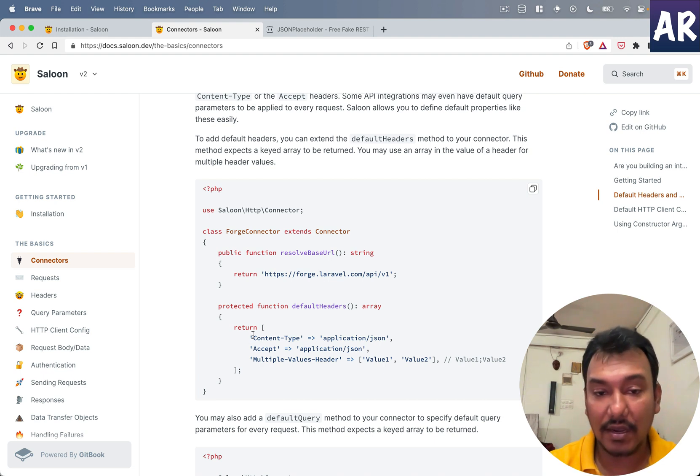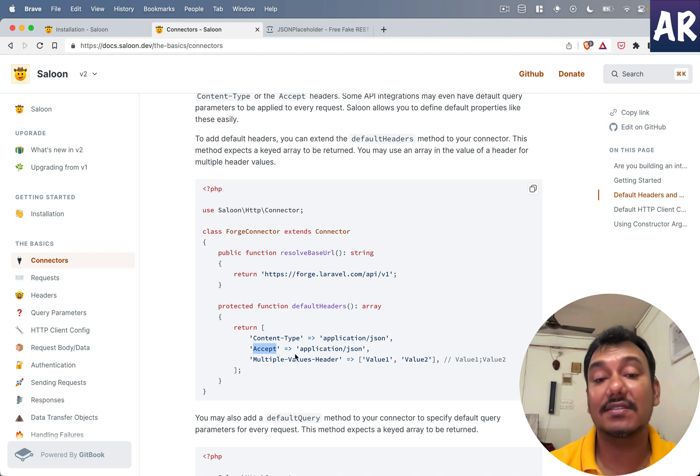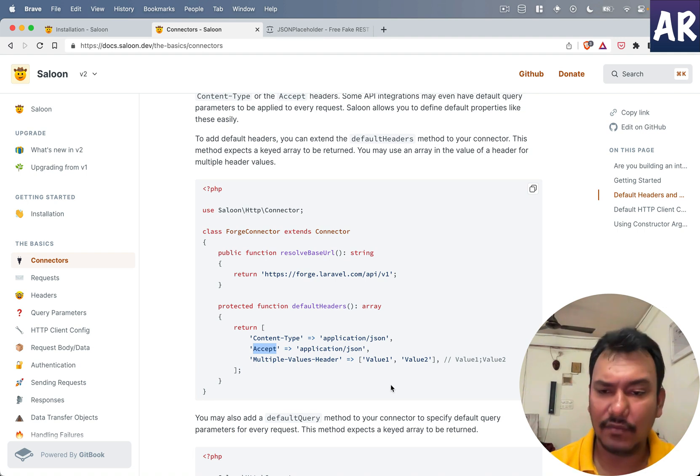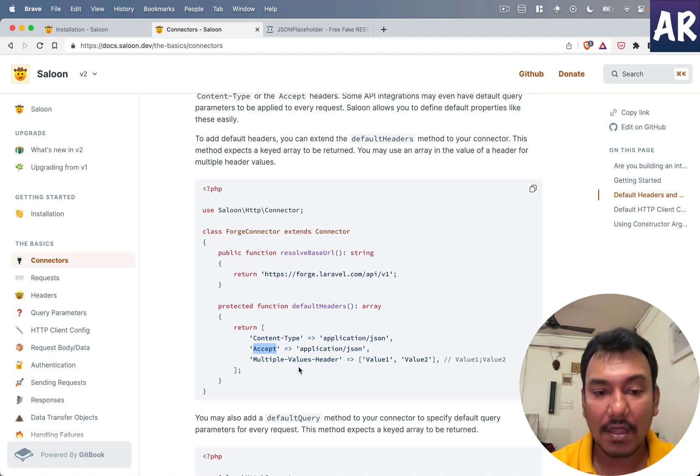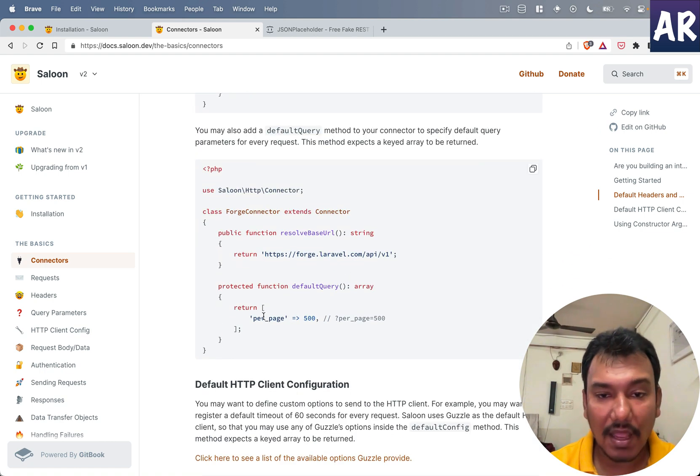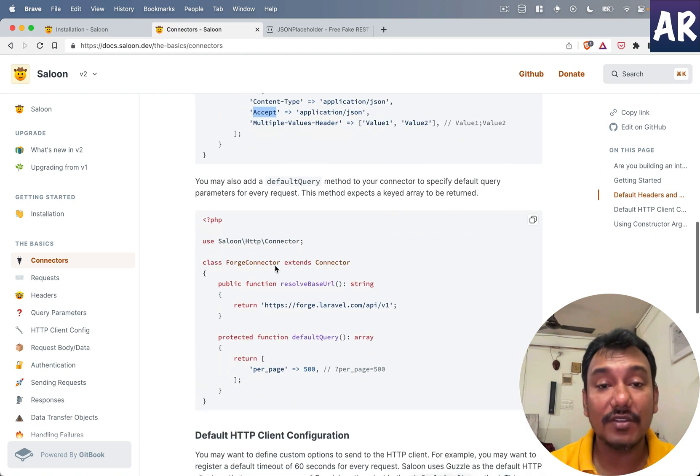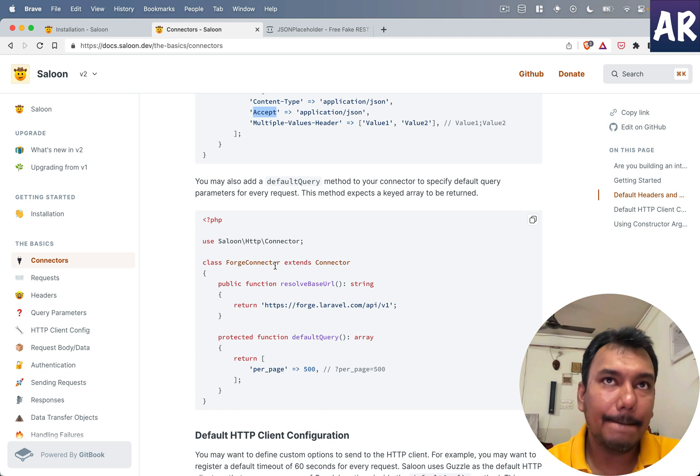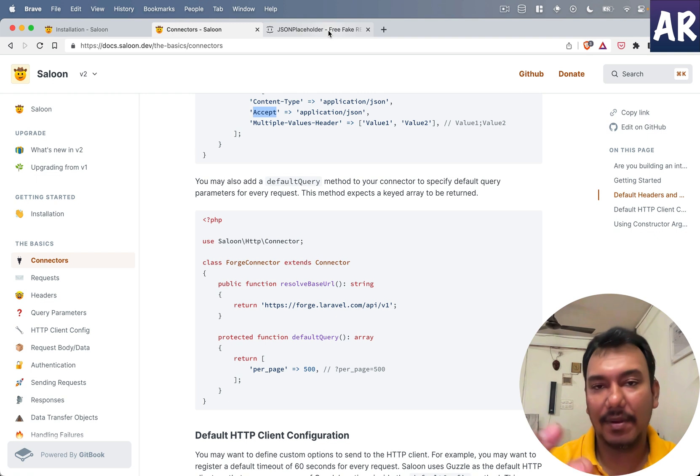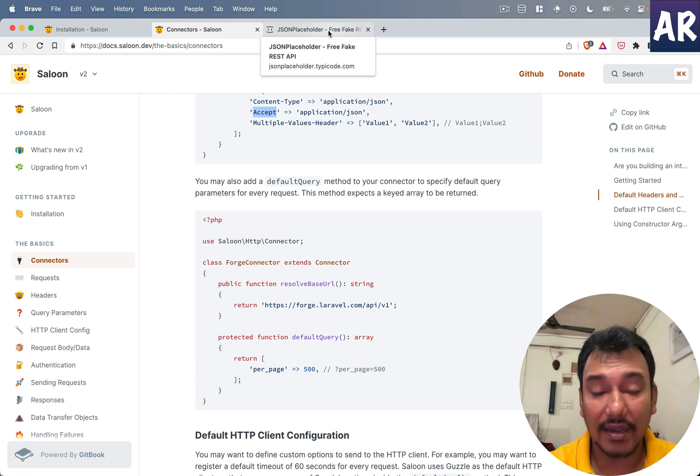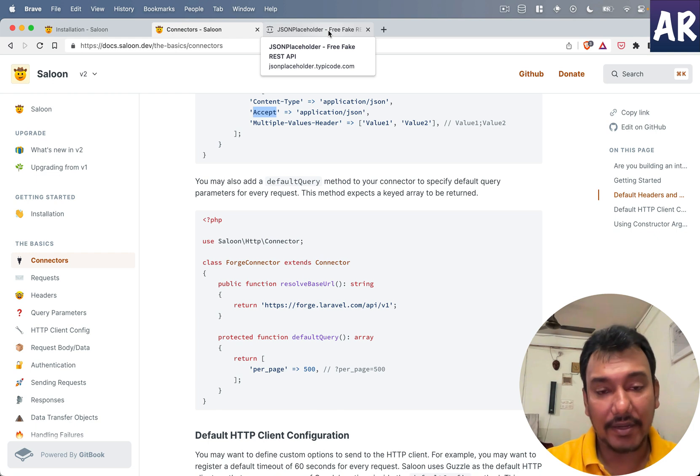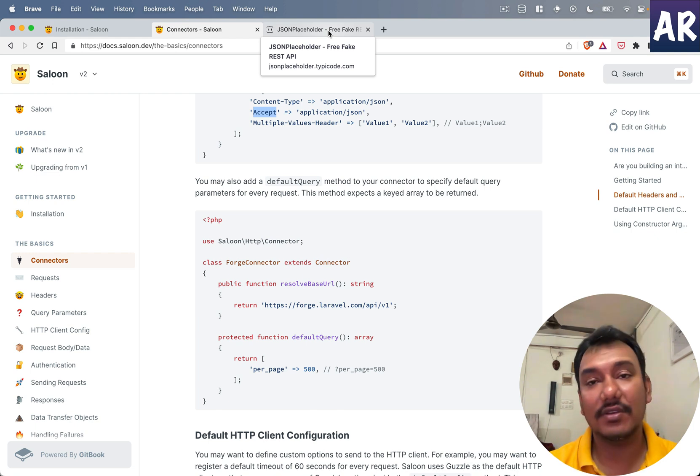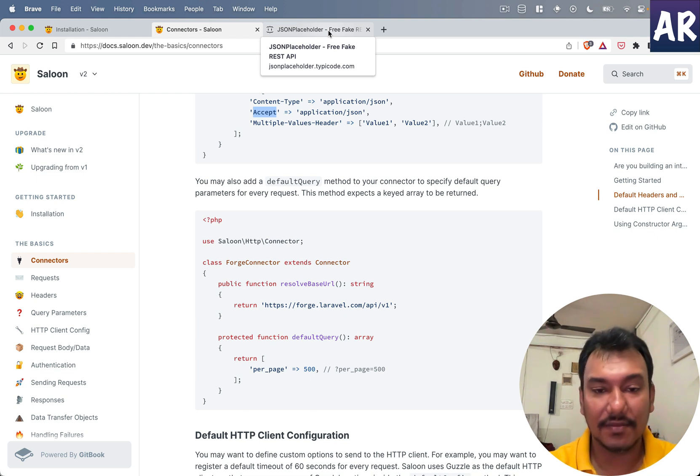If we go through the connectors documentation, the first thing it requests you to set is the base URL. Then it also allows us to send certain default headers. I can add specific things - for example, in Postman or Thunder Client, authorization is the key and then you can pass bearer and then the token, very similar to if you're using Sanctum.